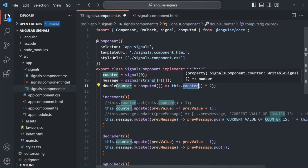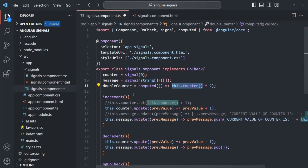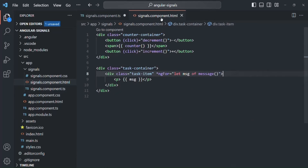Remember that this doubleCounter property is going to be updated every time the value of this counter property changes. For example, if the current counter value is 2, then the doubleCounter value will be 4. And if the value of this counter signal changes to 3, the value of doubleCounter will be re-evaluated based on the new counter value.